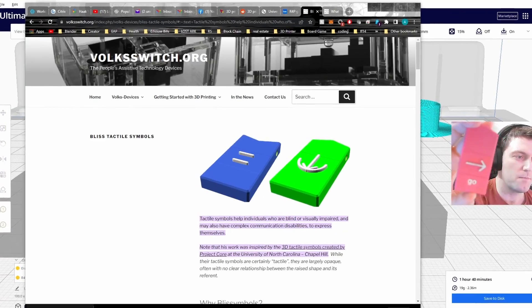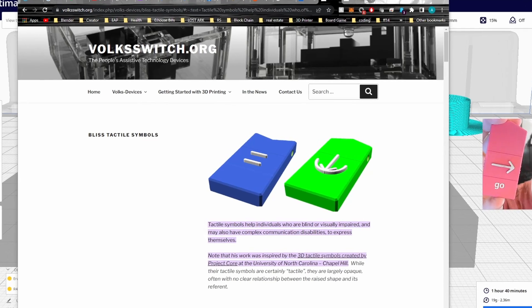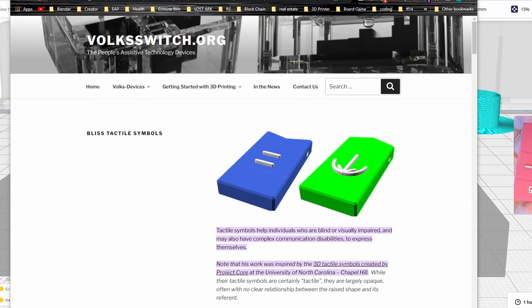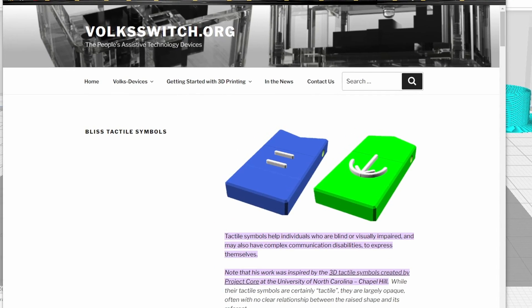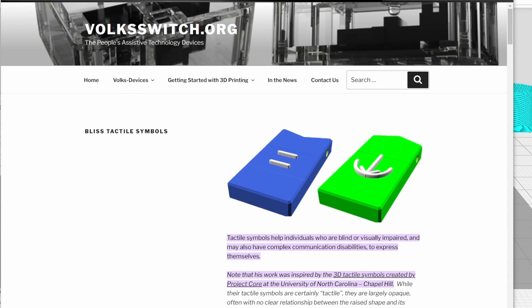To talk a little bit more about the file we'll be using today, this is one of the Bliss tactile symbols. These symbols help individuals that may have blind or visually impaired disabilities express themselves, partially based on Project Core but having history dating back to 1947.